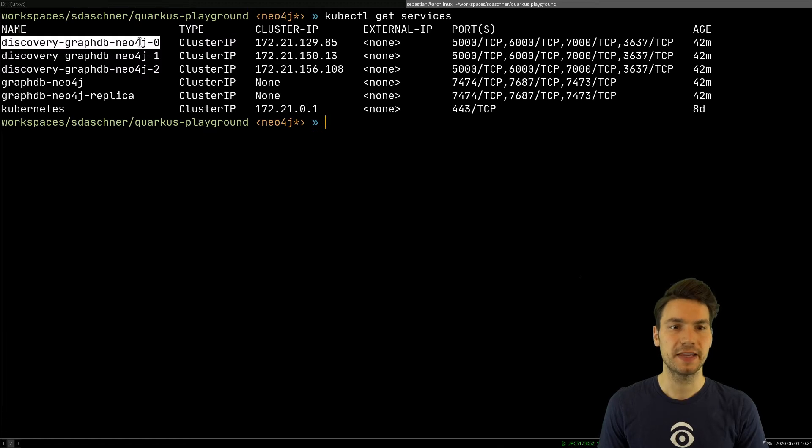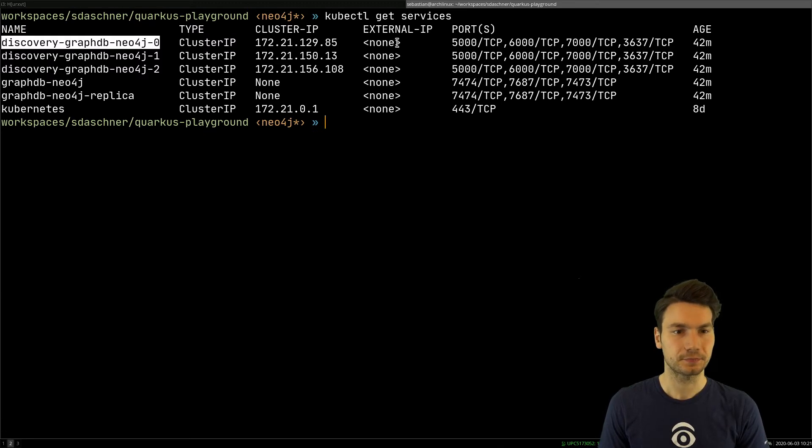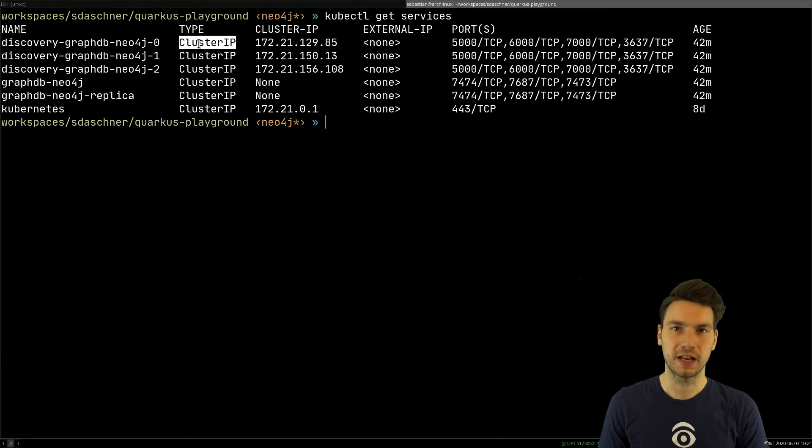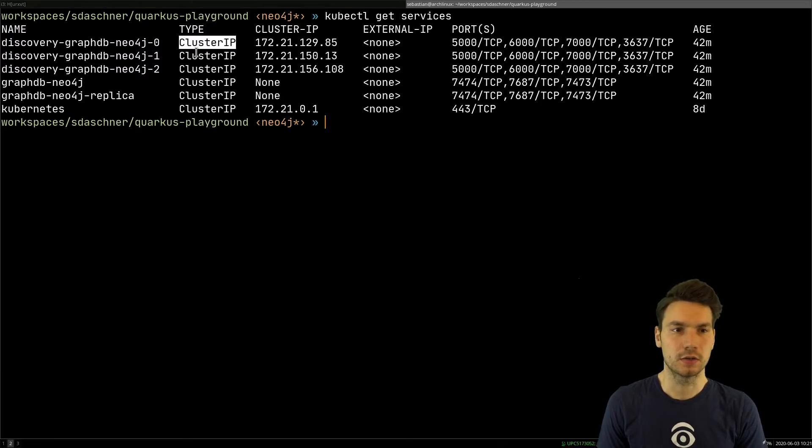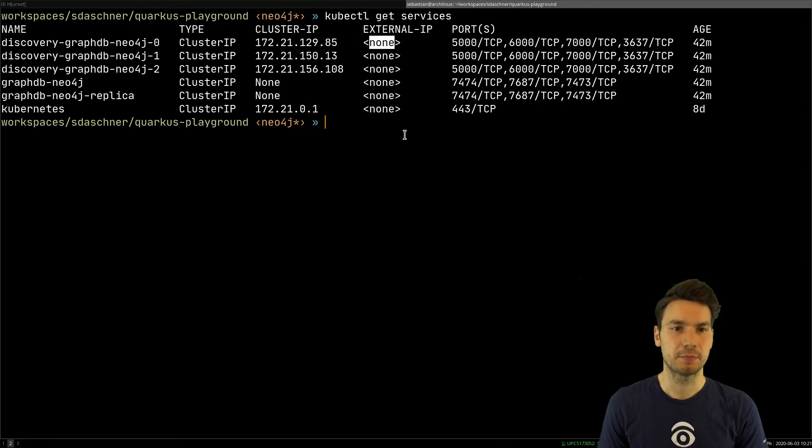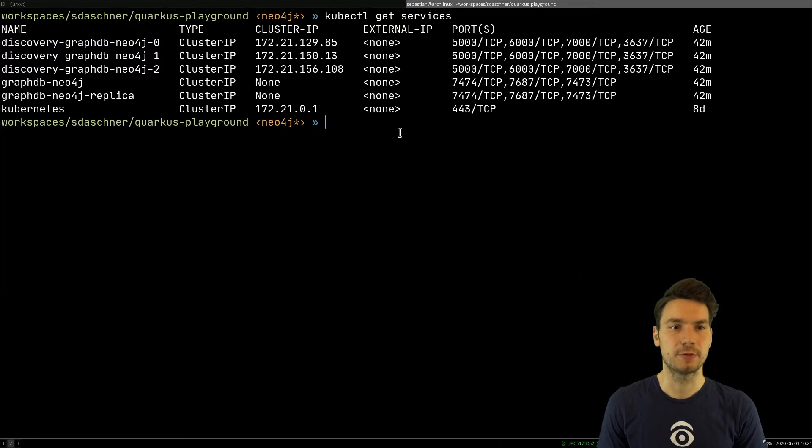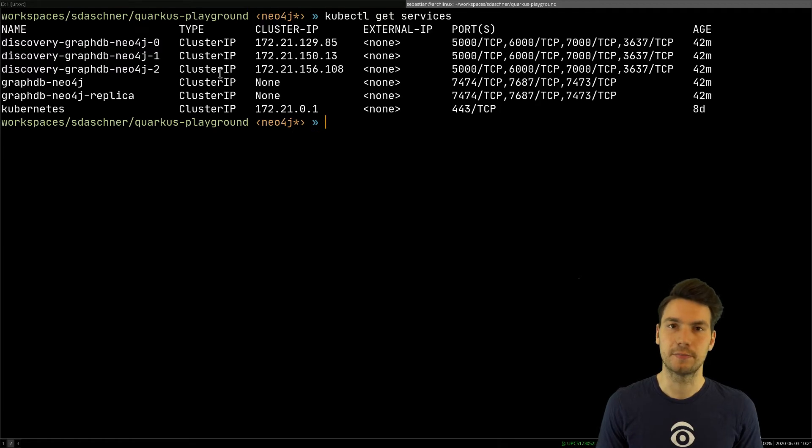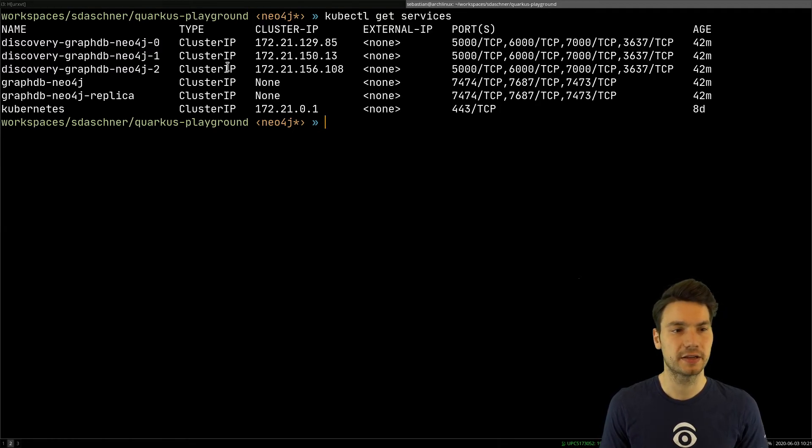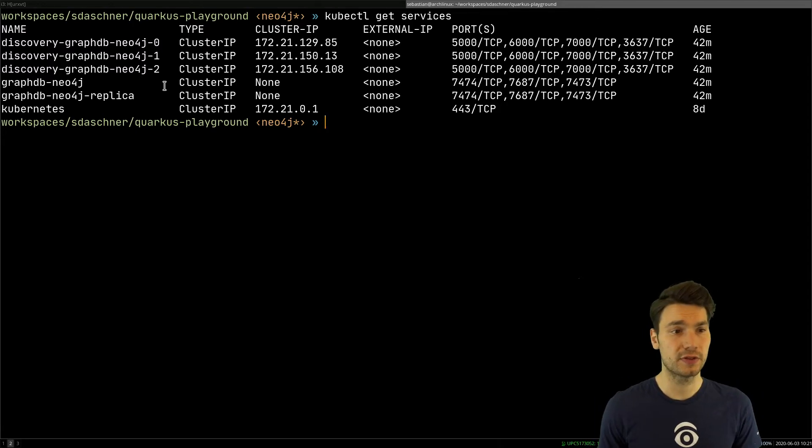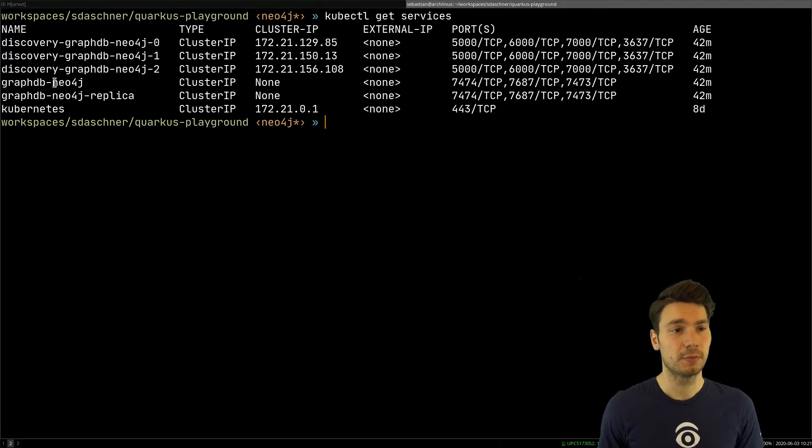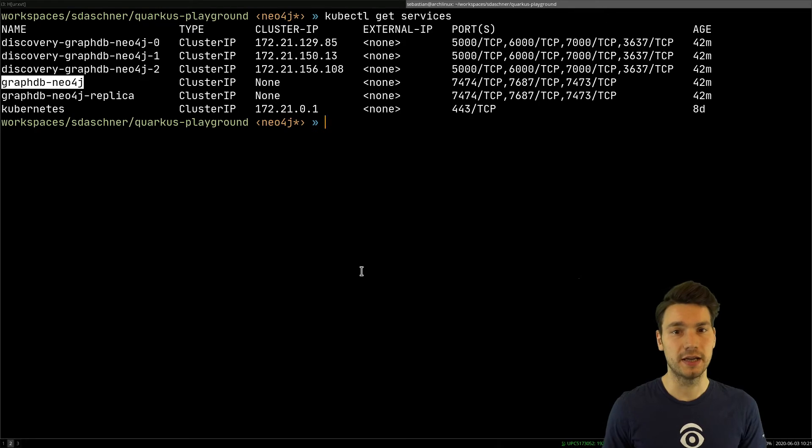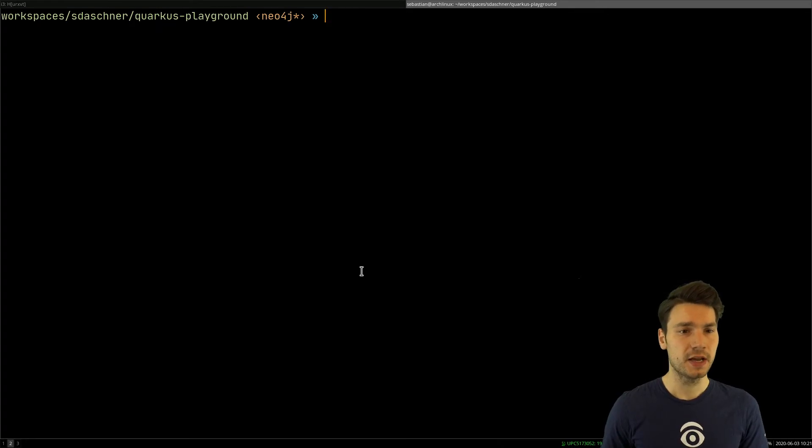This is actually something I changed in the Helm chart because originally they are of type load balancer, which here actually is not required. What a load balancer does, it would create an external IP and potentially would be available from the outside. But here that doesn't make sense in my case. So I changed it to just a cluster IP type like all the other ones. And this is now being used from within the cluster. But more importantly, this is the one I connect to from my application.